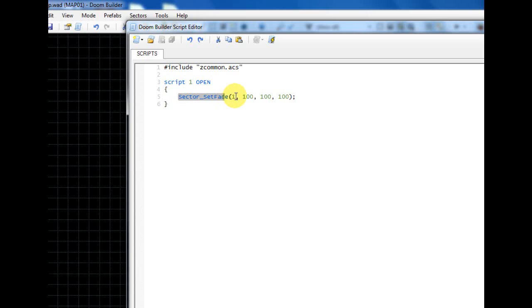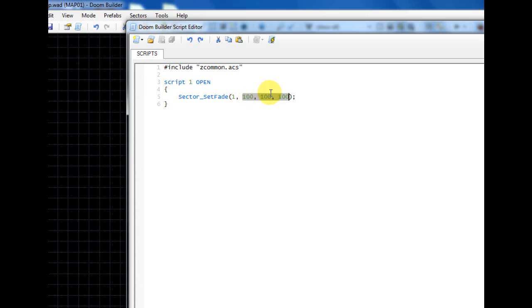Close it and then put a semicolon at the end. So what this does is it goes to the sector with the tag of one and gives it a fog of this color. Now if you want to give a sector like a red fog or a blue fog or green fog...